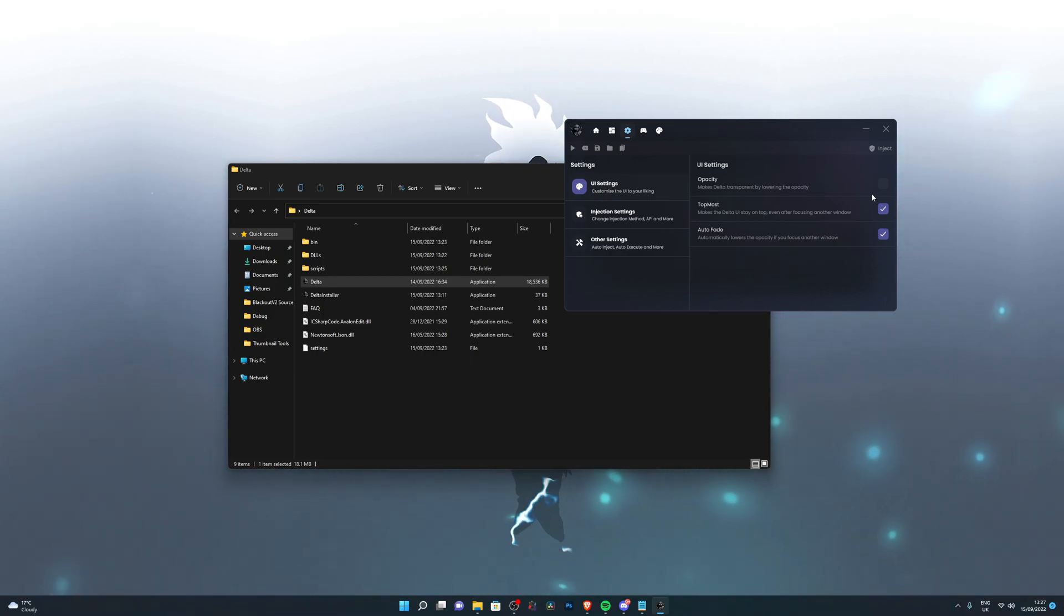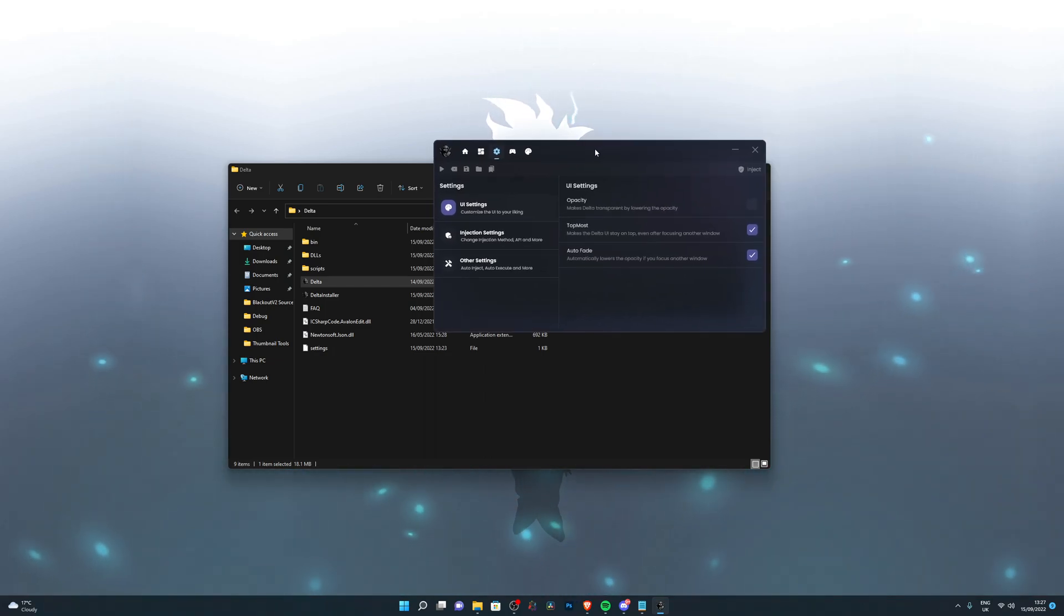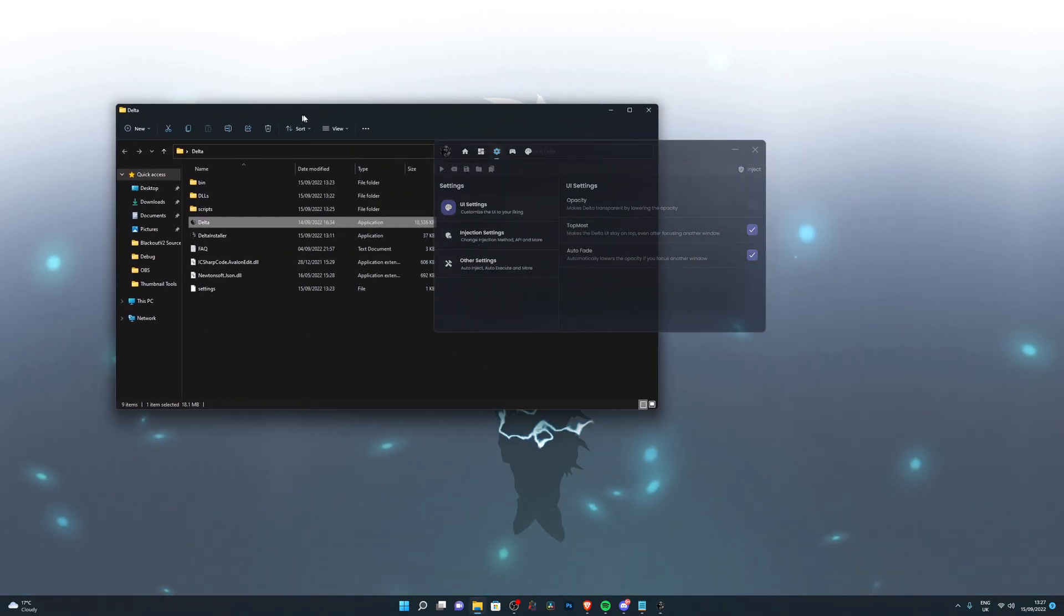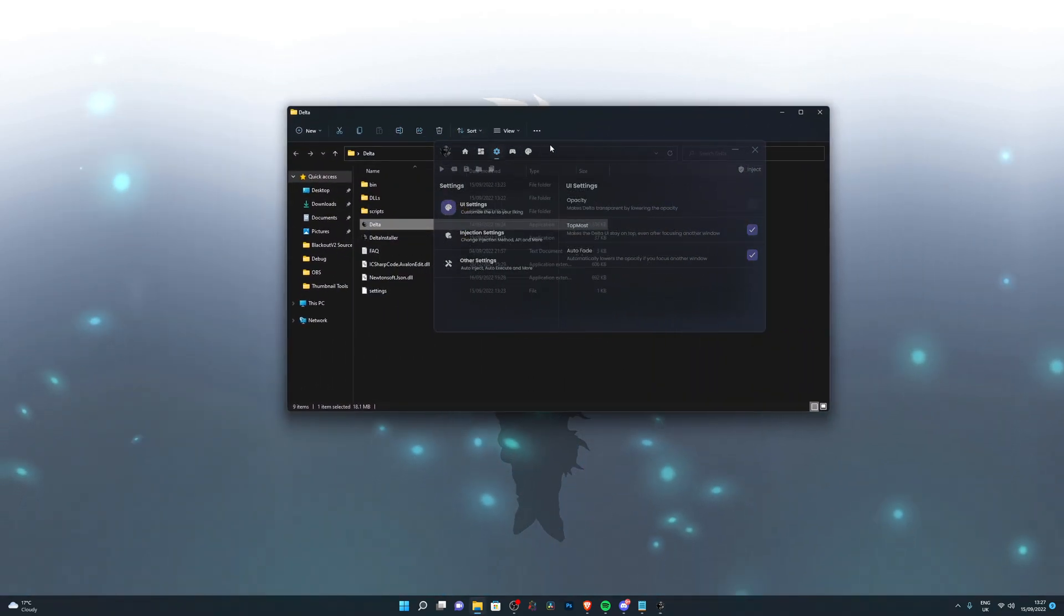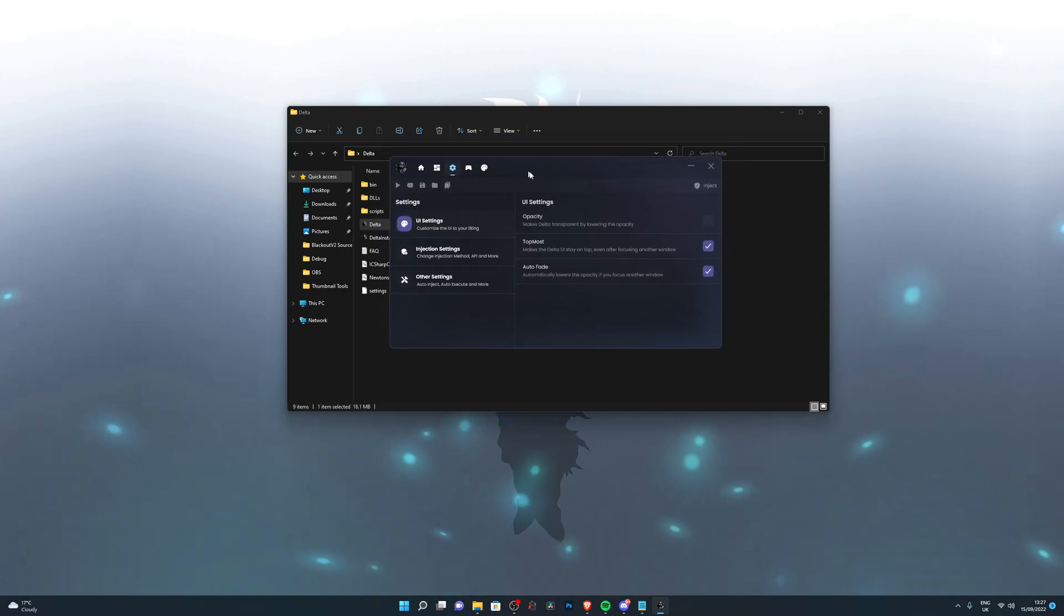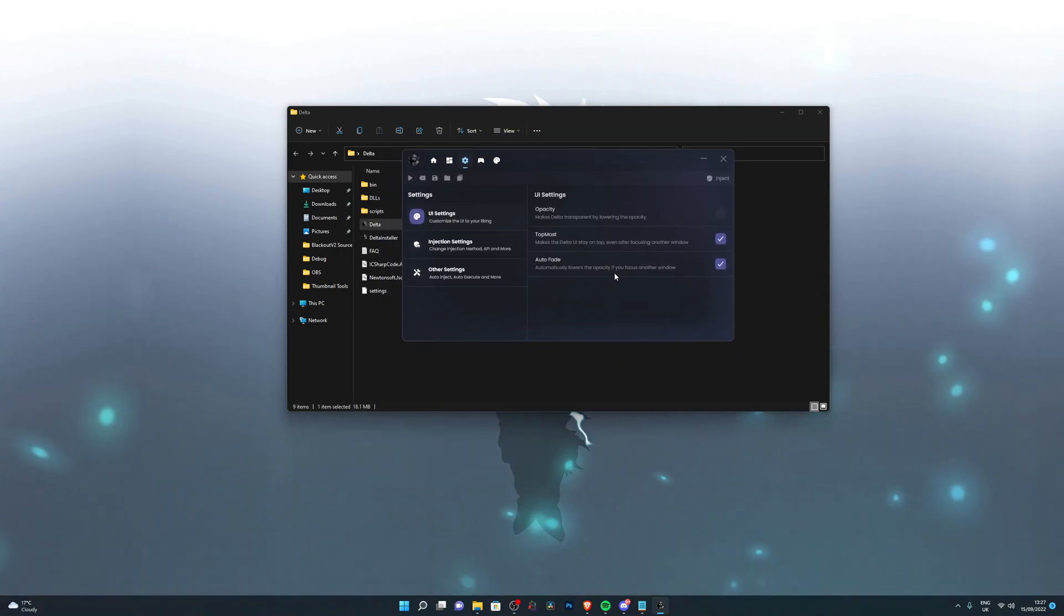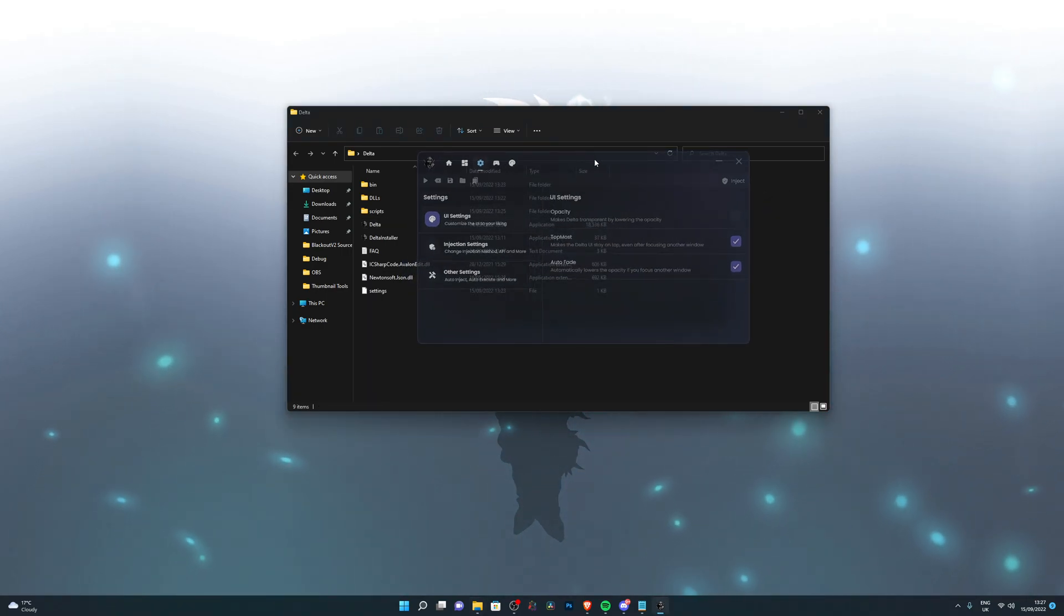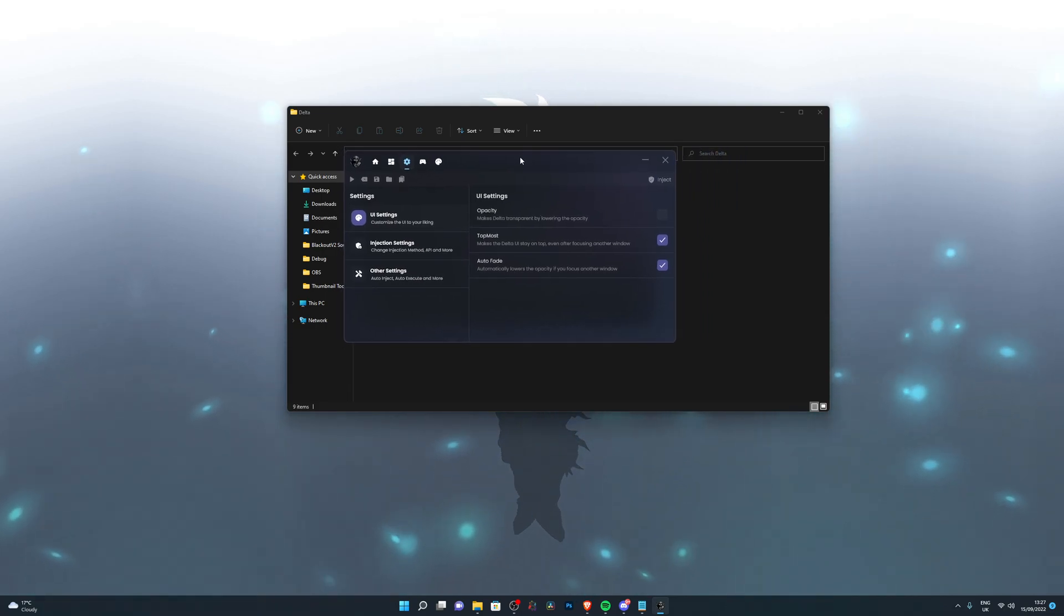Let's go through all the options available before we jump into the showcase. Firstly, you've got the UI settings where you can adjust the opacity, how transparent it is. You've got topmost, so if I have topmost on, I can drag files over it and this Delta executor will always stay on top. I've also got auto fade on, so if I click somewhere else you can see it becomes more transparent, which is a really nice looking effect.